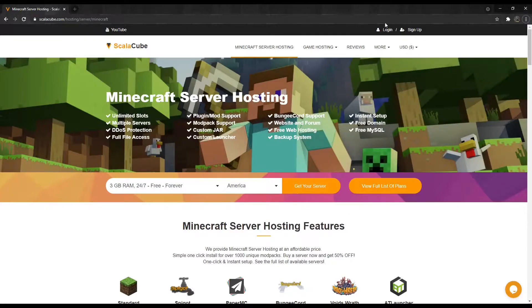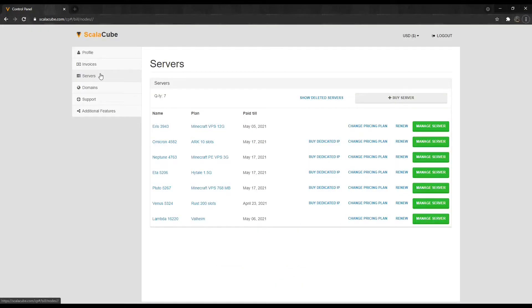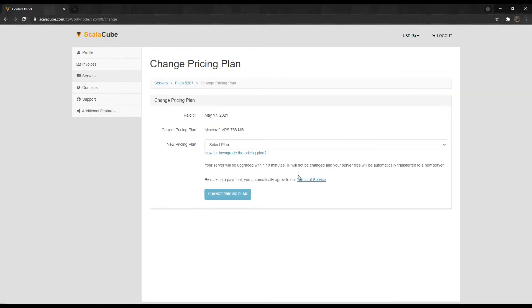The first step is to go to ScalaCube.com and log into your account. Click on Servers. Locate Change Pricing Plan. Click on it.